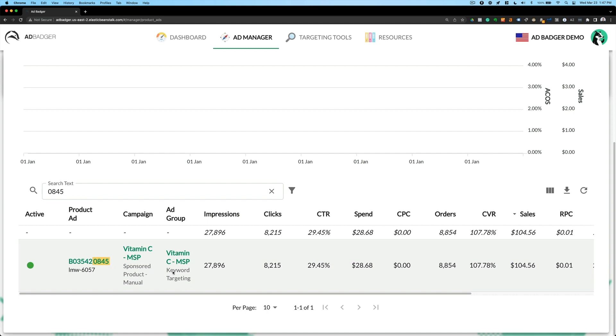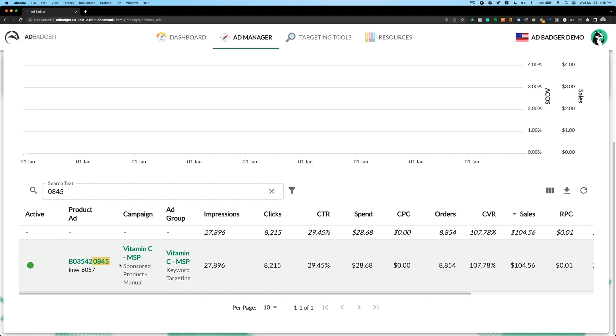And in this account, I only have it in one single spot. But if I had it in multiple places, I'd be able to compare it everywhere it's been, be able to make adjustments to budget, to bids for the keywords that are serving this product ad.